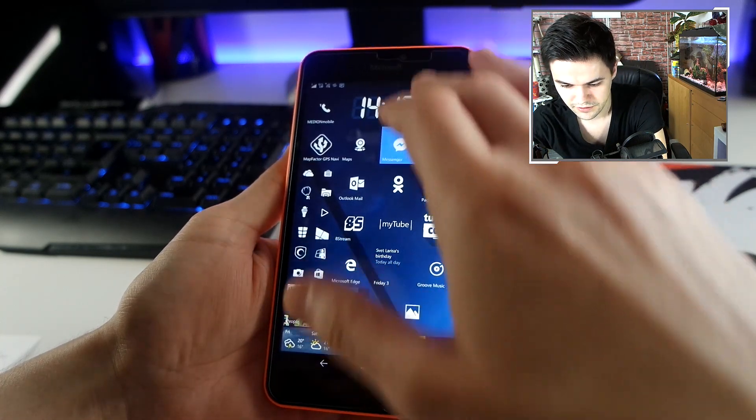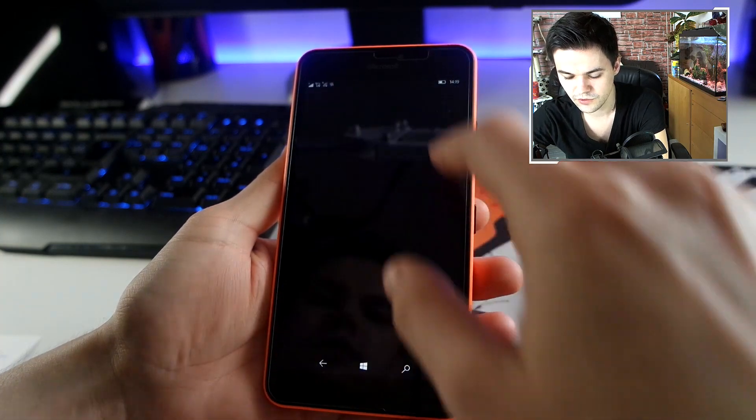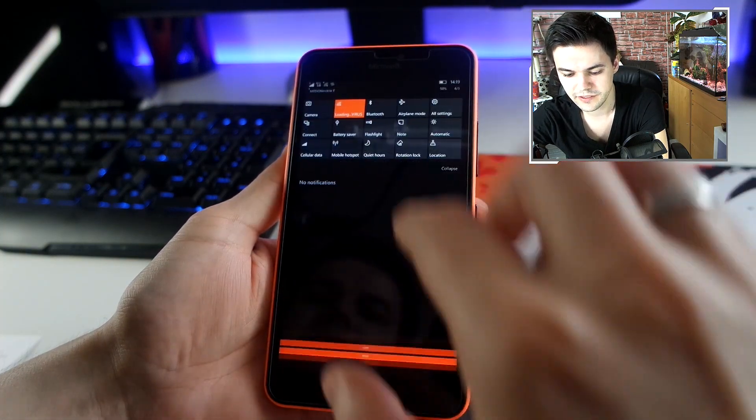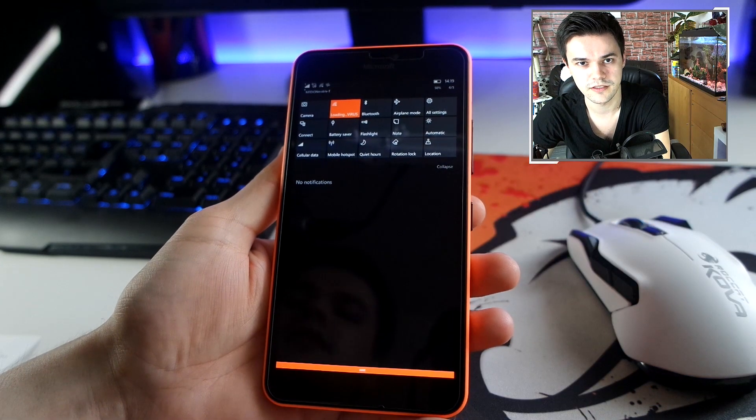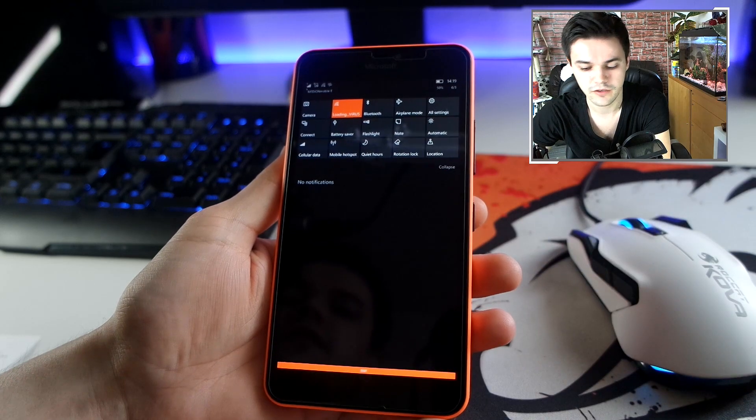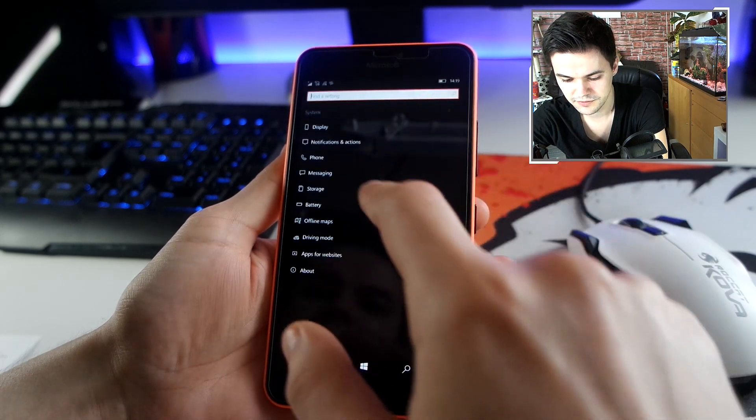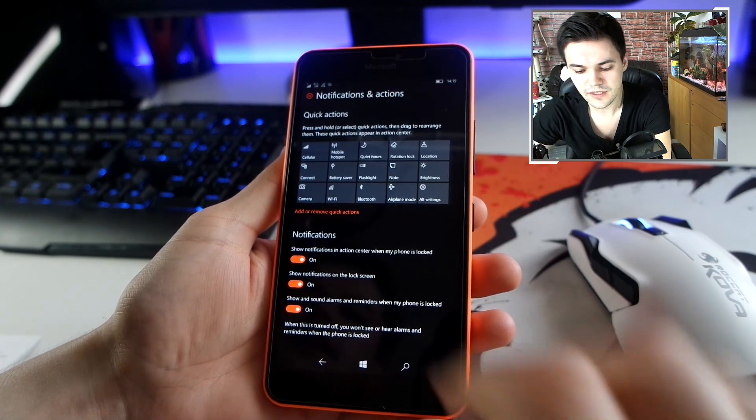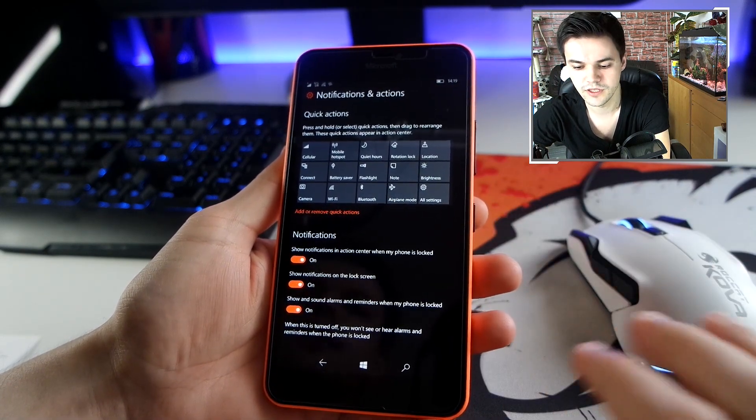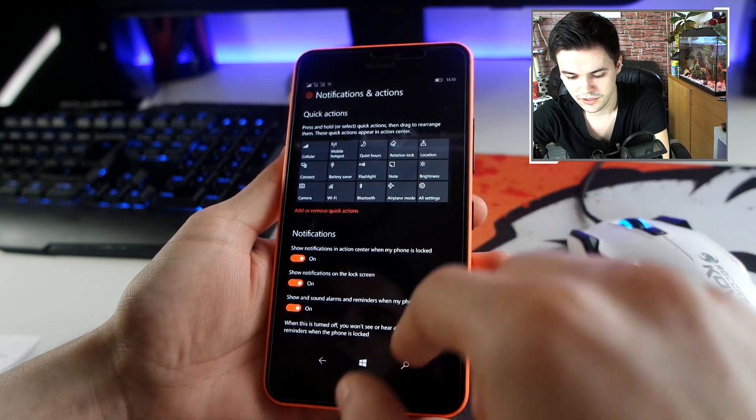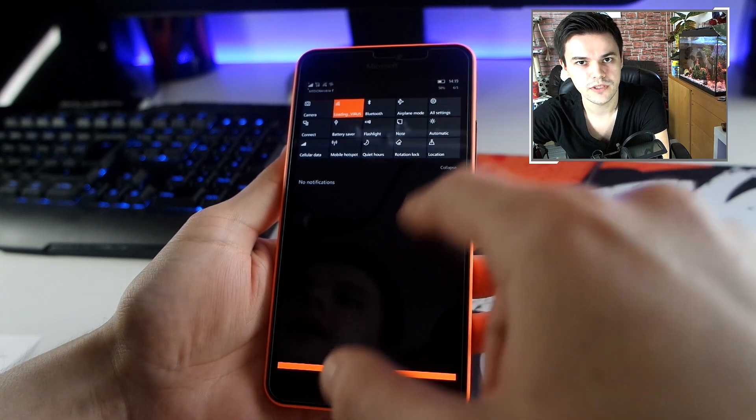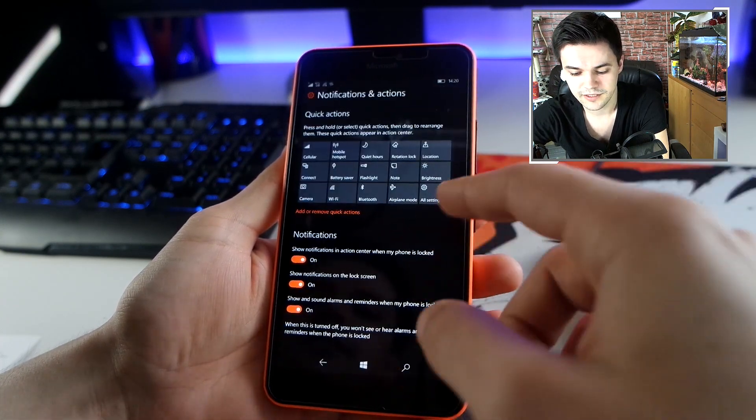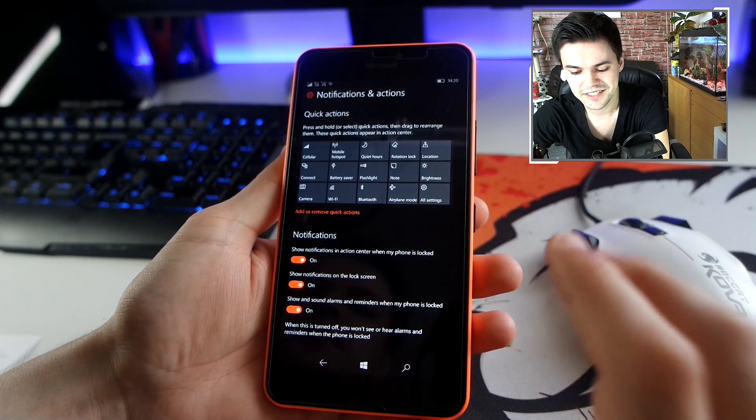One thing is that they fixed the notification. There are actually a bunch of bug fixes which Microsoft listed, and one bug fix that they mentioned is in the notification and action center. On some phones when you rearrange the notifications, the action tiles would not appear the same. Here, for example, they fixed it but it's